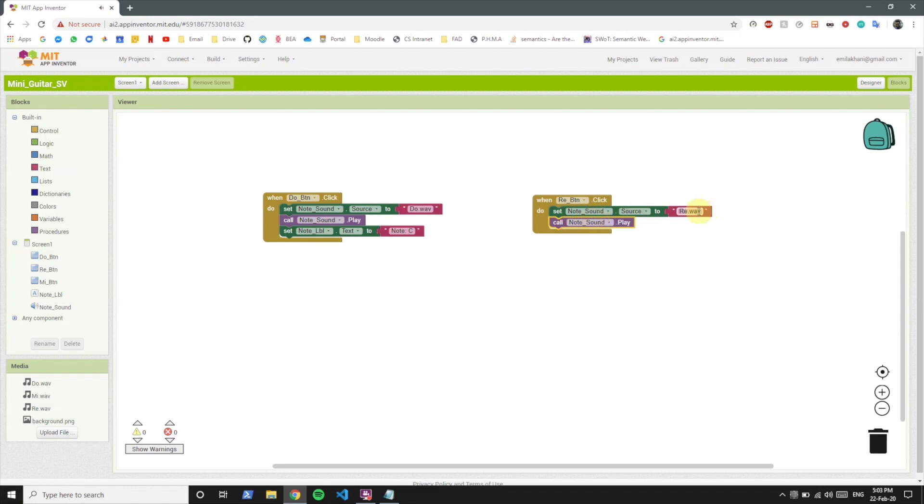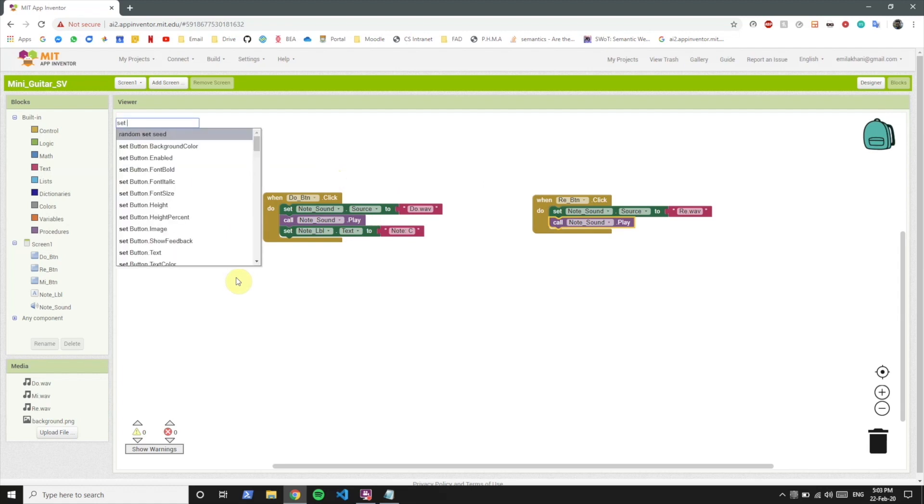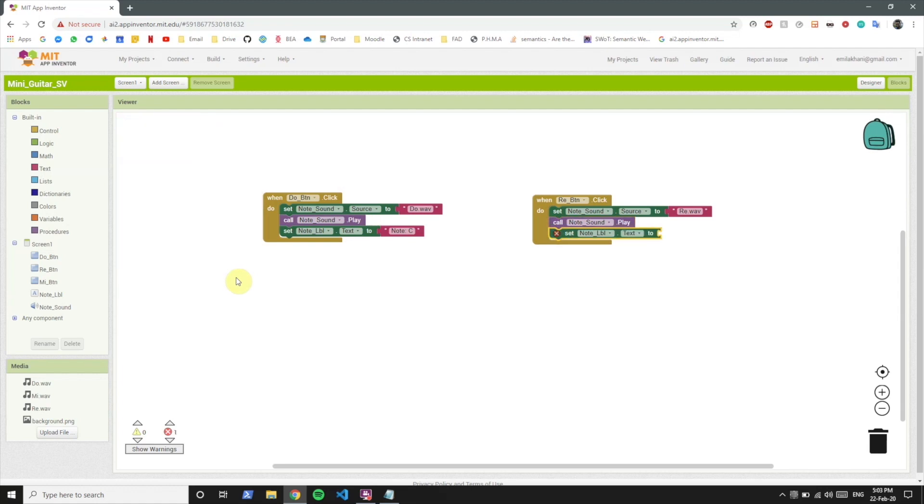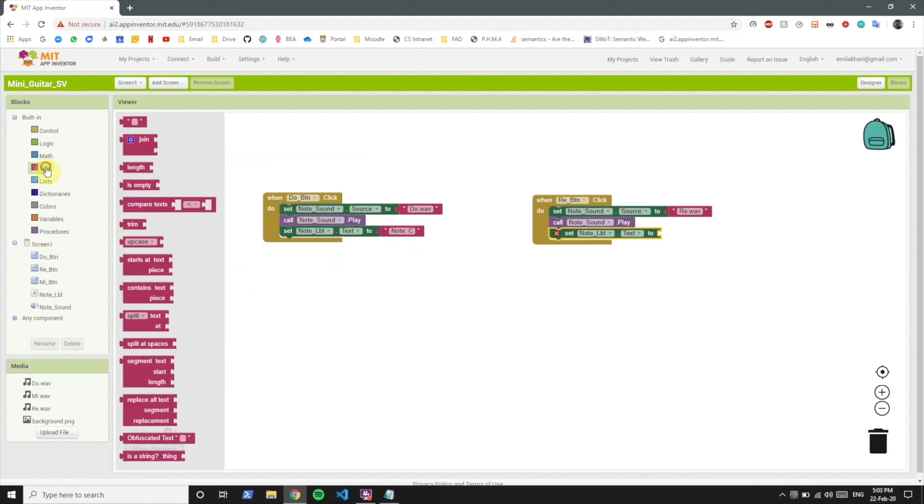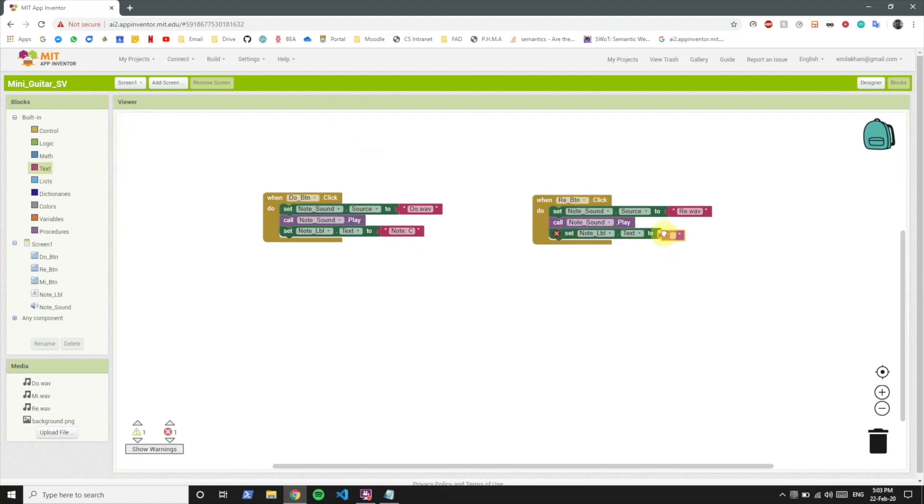Now we want to call notesound.play. Right now the source is re.wav so it's going to play that sound. And the last thing we want to do is set the note label text to note D.